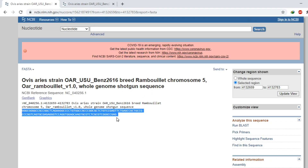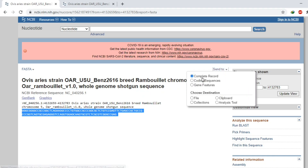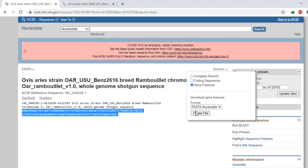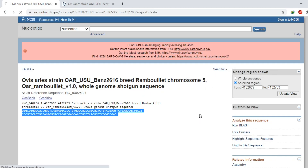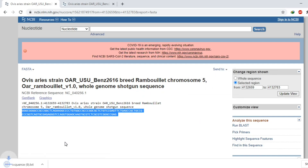You can simply copy this sequence and paste it into a Word file, or you can repeat the same procedure I showed earlier: click on 'Send to', then 'Gene Features', select FASTA nucleotide, click 'Create File', and your file will be downloaded.